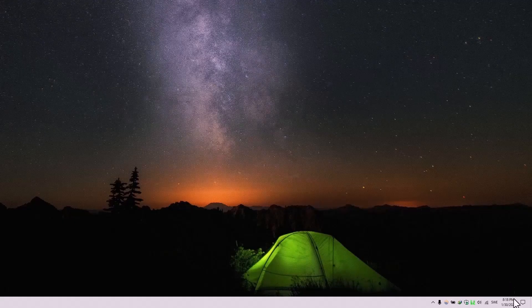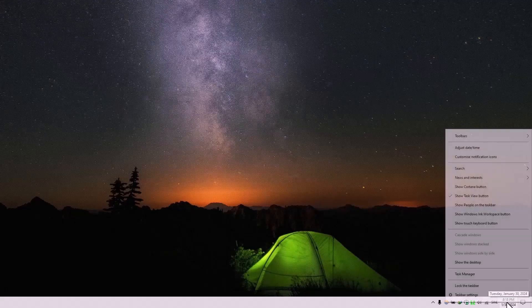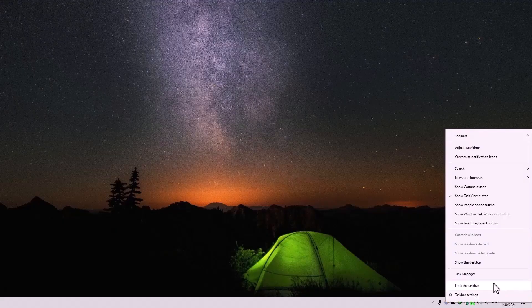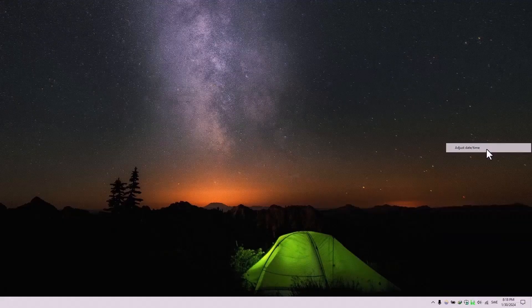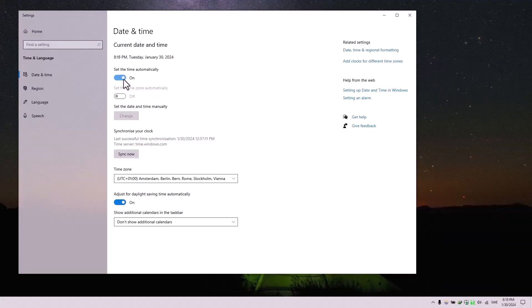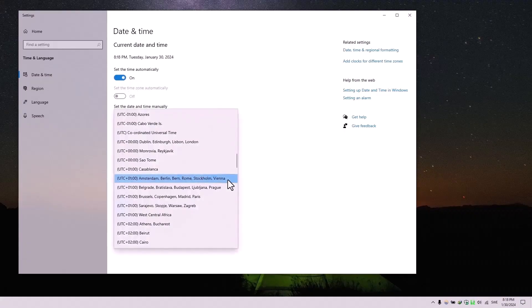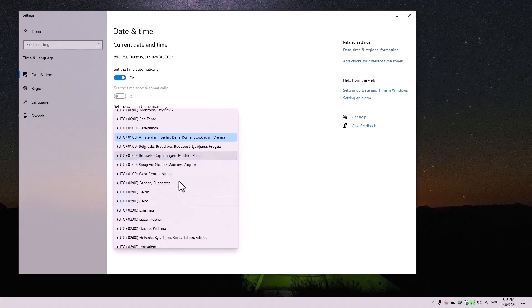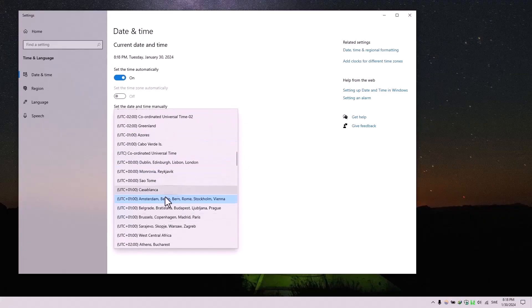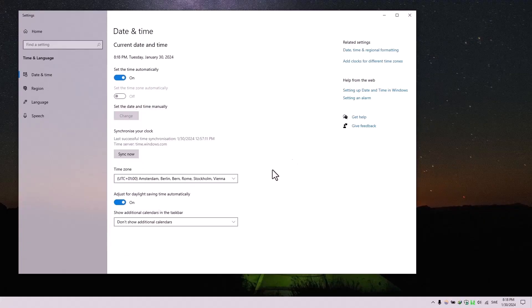Step 7. Right-click on the date and time in your taskbar, and select Adjust Date Time. Enable Set the Time Automatically, and make sure your time zone is correctly set to your location. Incorrect date and time settings can sometimes cause issues with the Microsoft Store.